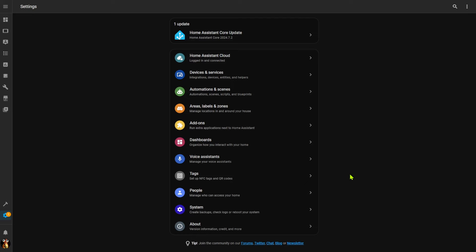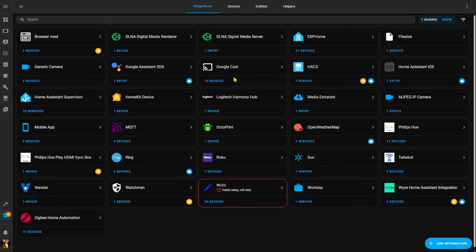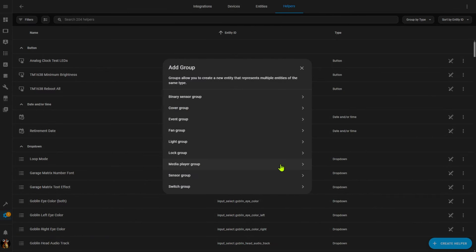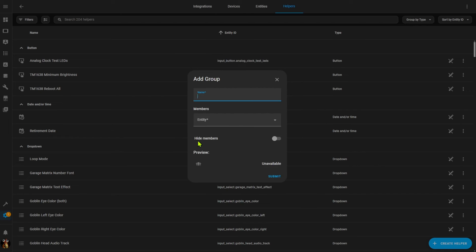Creating a group is extremely easy. Since the group is considered a helper, we go to Devices and Services, the Helper tab, Create Helper, and select Group. There are a couple of restrictions: not every possible type of entity can be grouped, but those that currently can are shown. Also, all entities in a group must be of the same type — you can't create a group that contains a light, a sensor, and a switch. I'm going to select Light here since that's probably the most common one used.